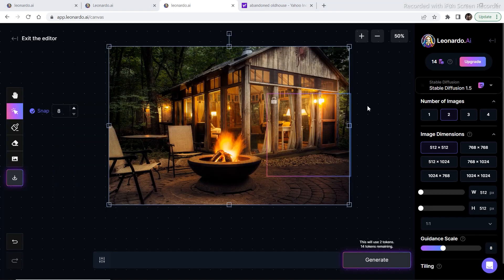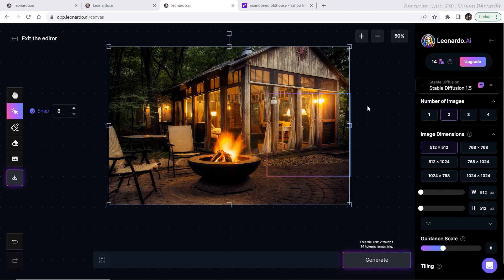So this was it for the video. If you have any special requests or any doubts about any topic in the canvas editor or in Leonardo.ai, or anything in general in the AI space, you can always write a comment down below and I'm definitely going to cover that particular topic clearing your doubts.